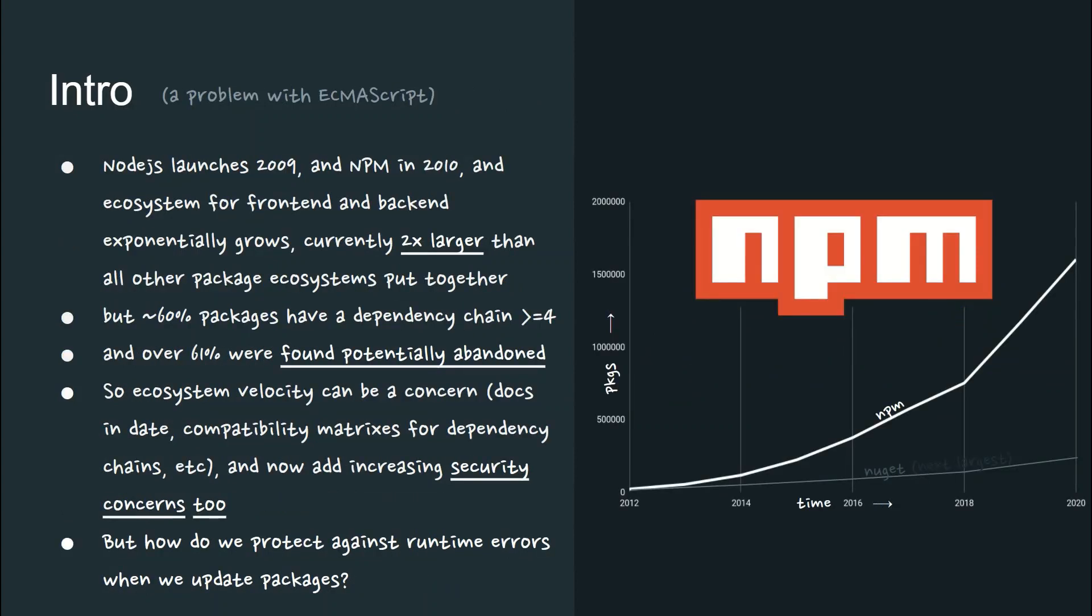Meanwhile, Node.js was launched in 2009, and NPM in 2010, and an ecosystem for front-end and back-end exponentially grew, now currently two times larger than all the other package ecosystems put together.